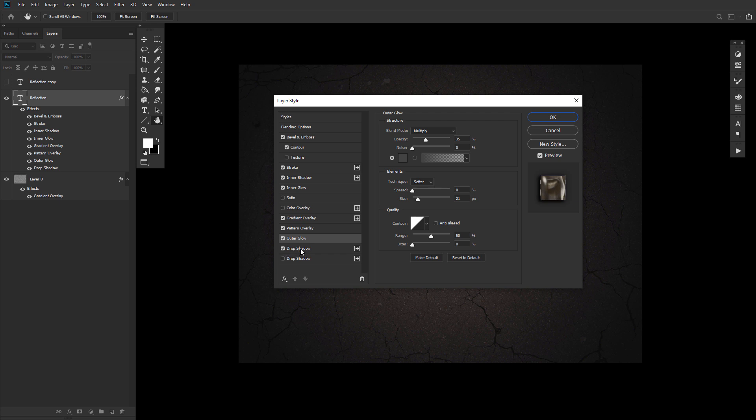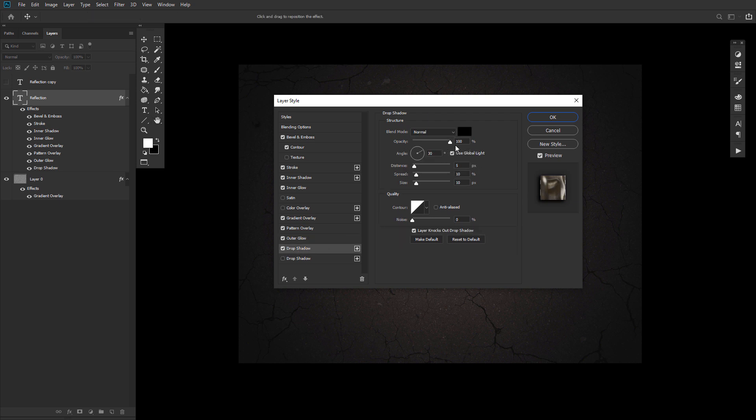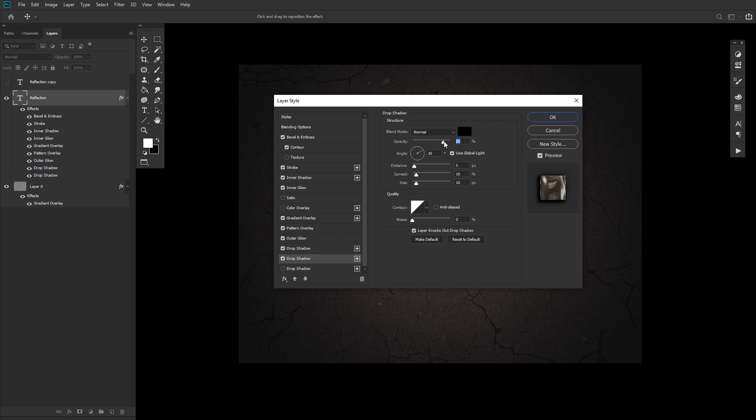Next up, a drop shadow with an opacity of 100%, a distance of 5, a spread of 10, and a size of 10 as well. And add a second and final drop shadow with an opacity of 80%, go ahead and uncheck use global light box, an angle of 132, a distance of 17, and a size of 38.